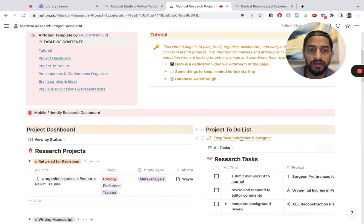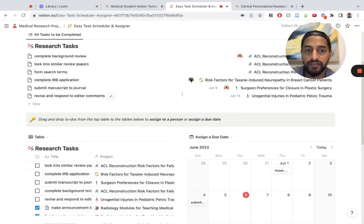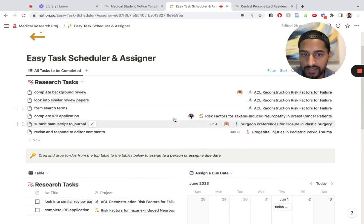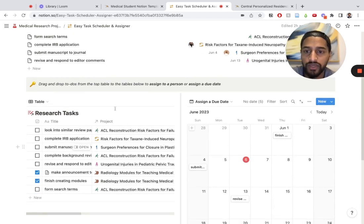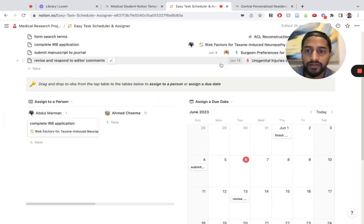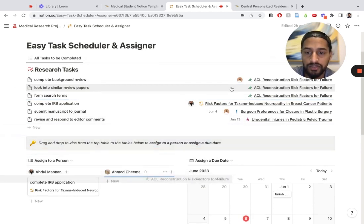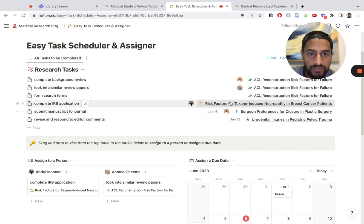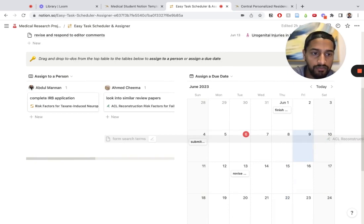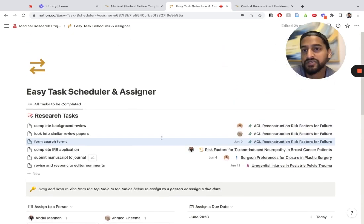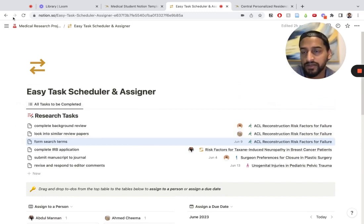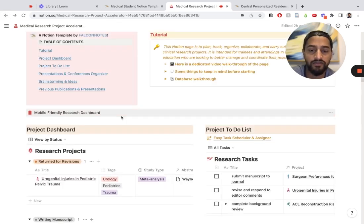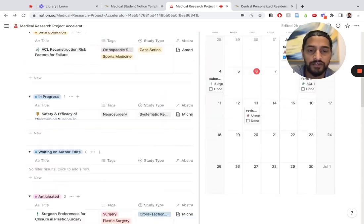Real quickly, I want to show you the easy task scheduler and assigner. I think this is very useful. Right here, I have all the tasks that are not yet done. You can literally assign people tasks just by dragging and dropping. This one is not assigned to a person, I can drag it over here, put it under Chima, and it's immediately assigned to him. Similarly, this doesn't have a due date. I can literally go to the calendar and just put it right there, and it's assigned a due date immediately. This is one of my favorite parts about this template. It makes assigning and scheduling so easy instead of going into the settings.